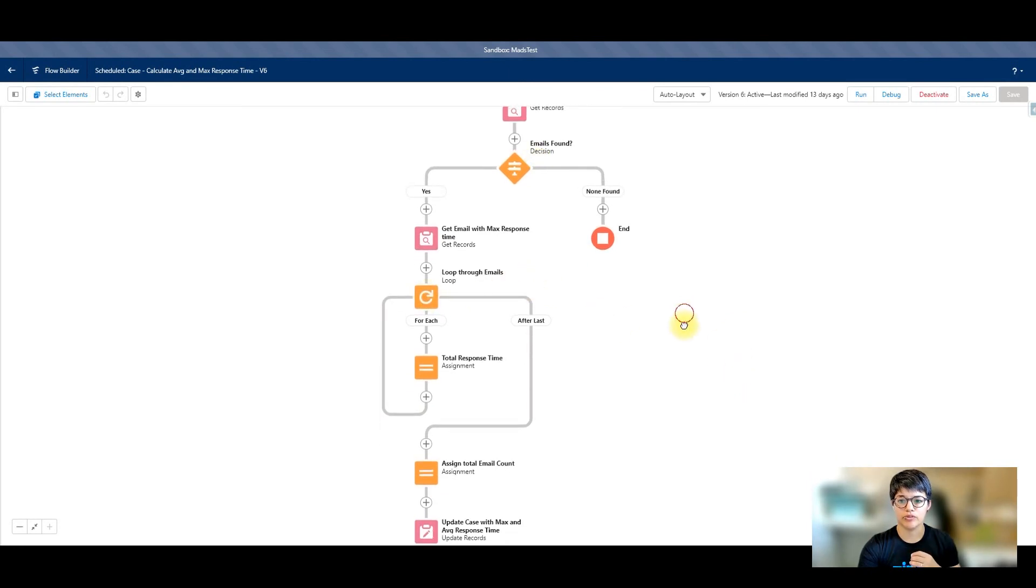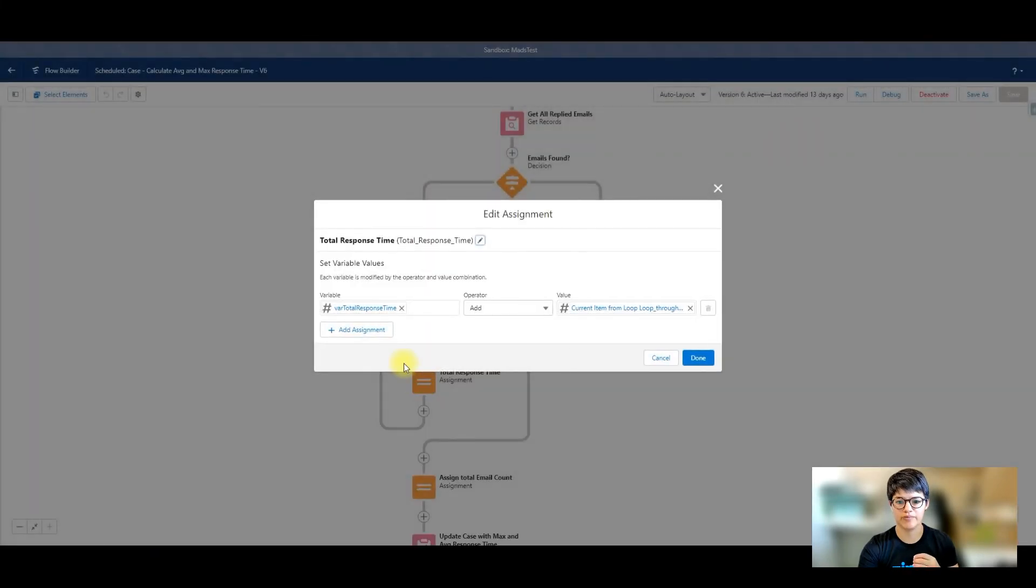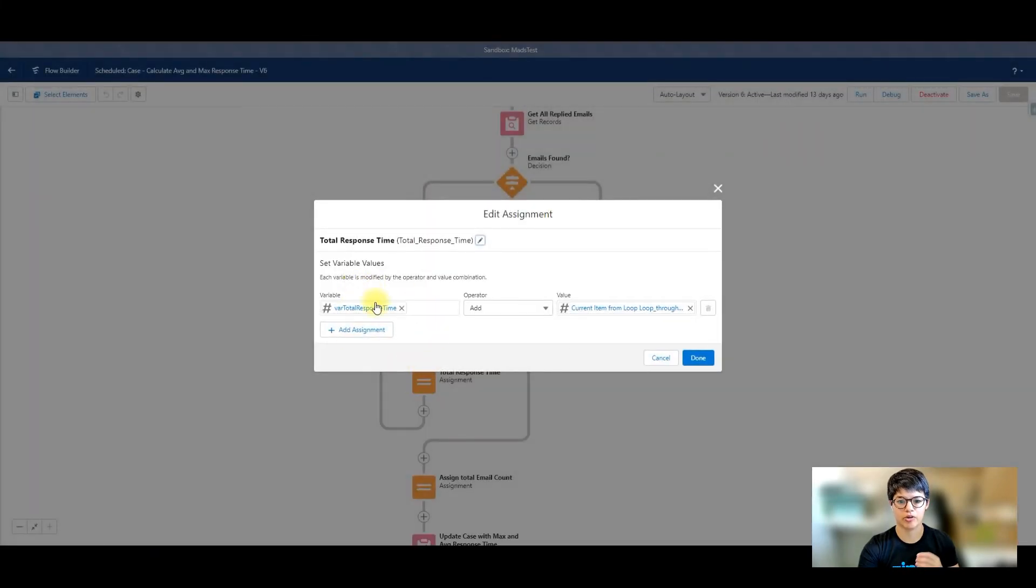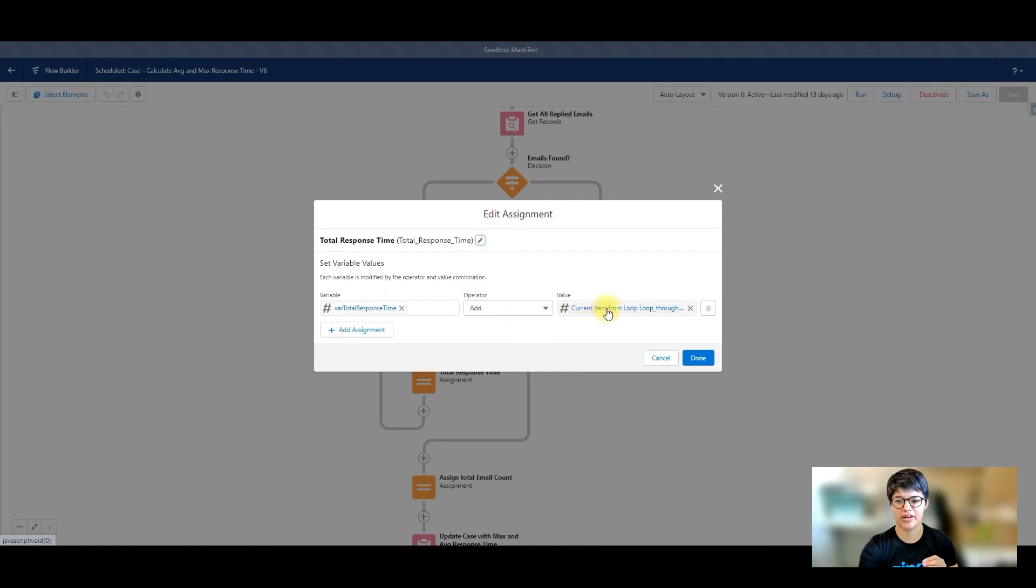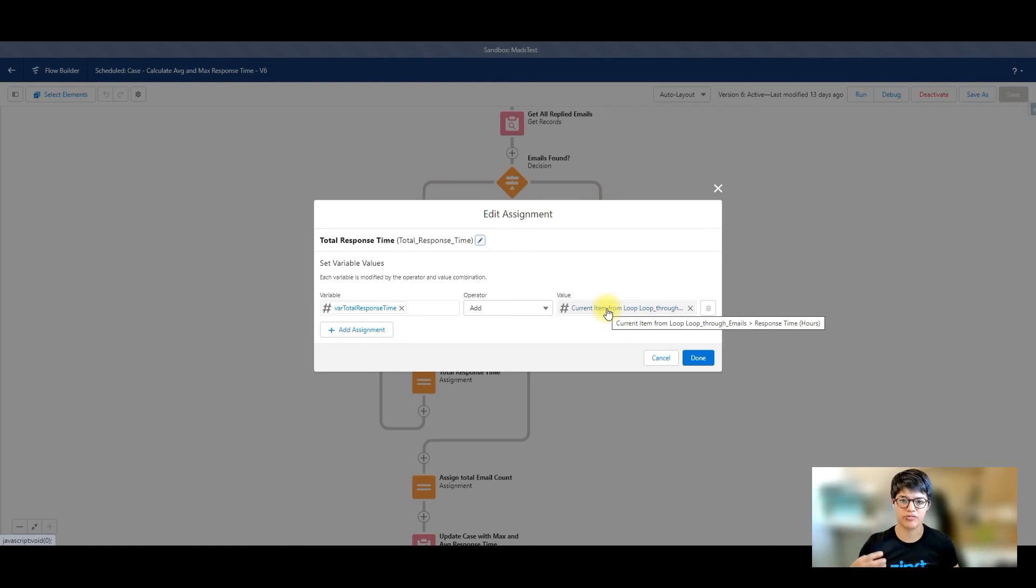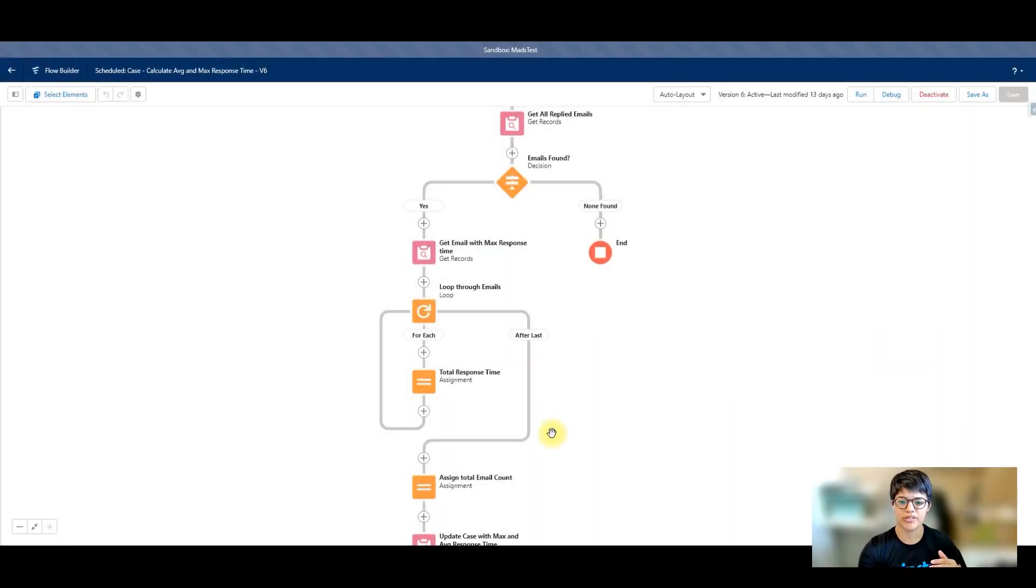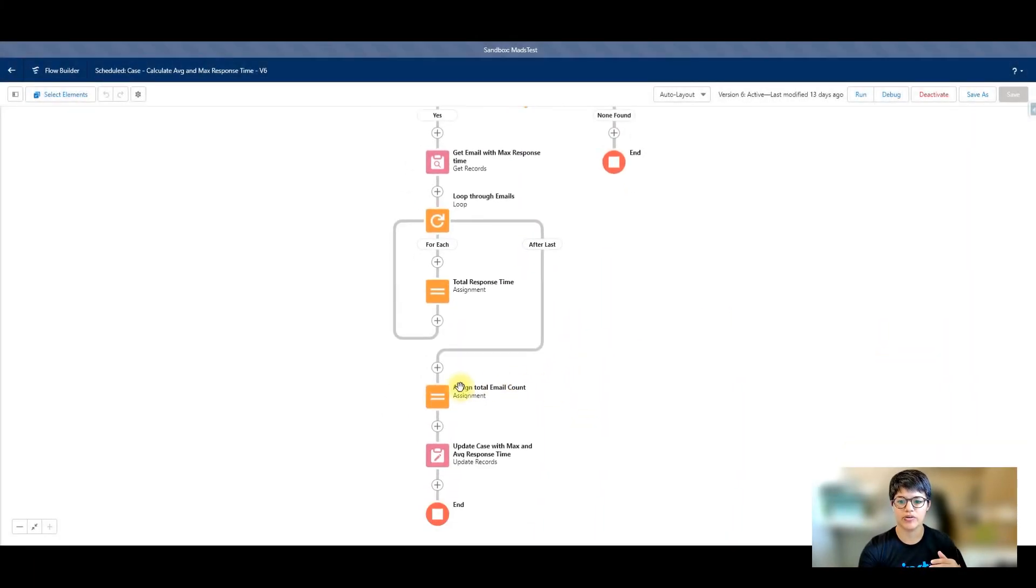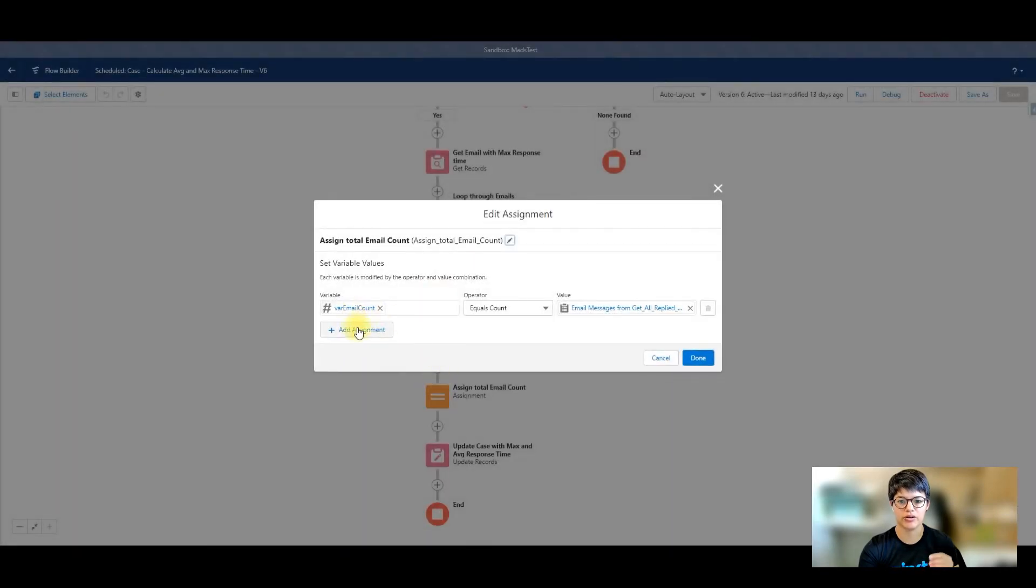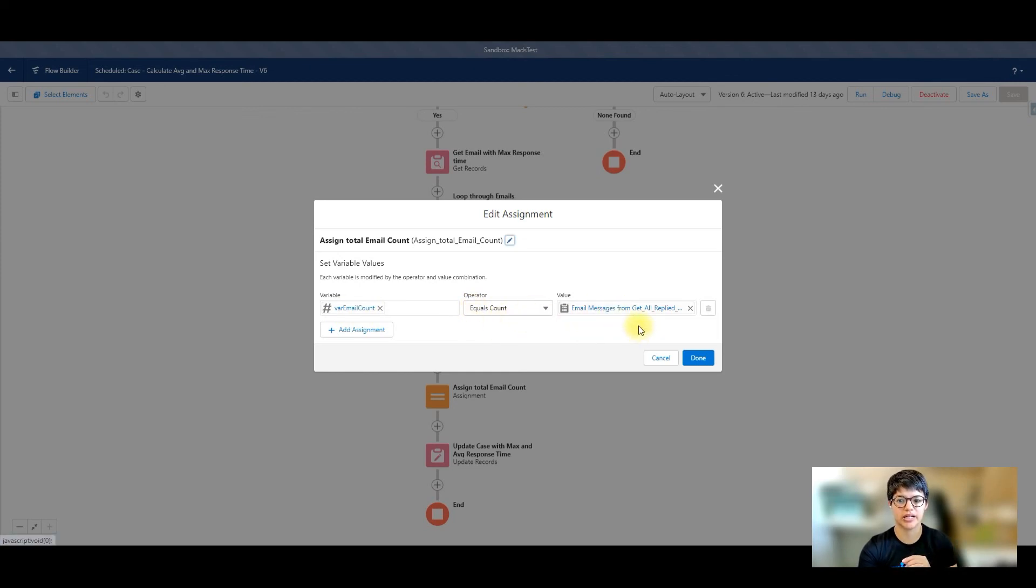Then I'm going to loop through this collection that I grabbed from earlier. I'm going to assign the total response time. So I'm creating a variable, just a number variable, and I'm adding the current loop item for response time in hours. So let's say I've got five emails that took two hours, four hours, and five hours. I'm just adding that in and totaling that into one variable. And then I'm assigning the total email count from that collection. So a variable equals the count, the number of email messages in my collection. It could be one, could be ten.